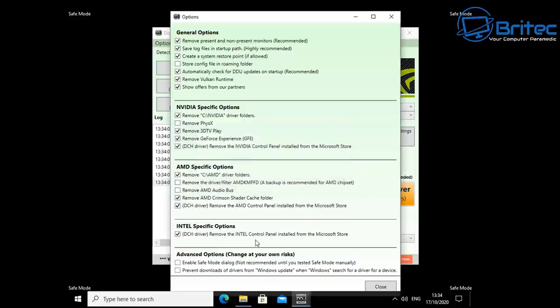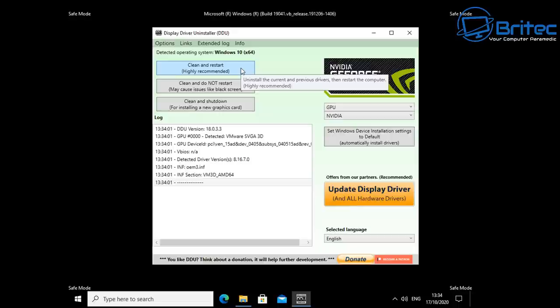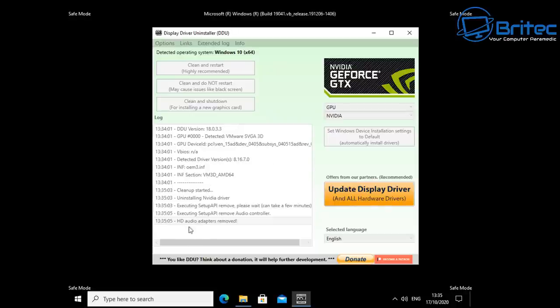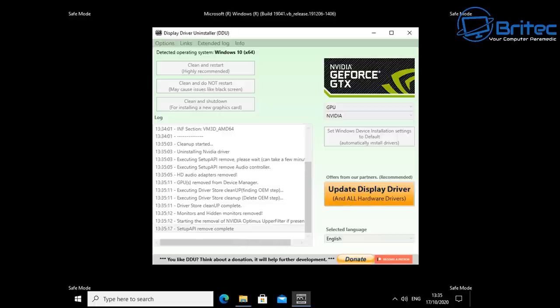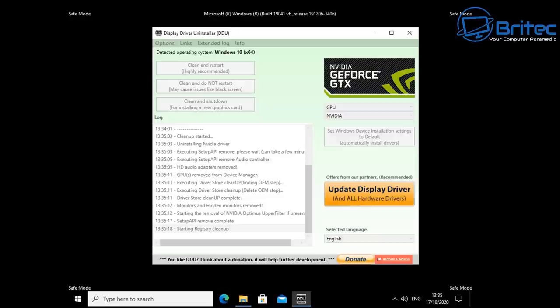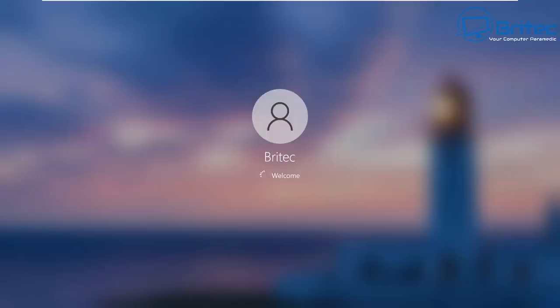If you don't want to tick that option, that's fine — just hit 'Clean and Restart,' which is highly recommended. This will uninstall the driver and all its remnants from your computer and automatically restart the PC. You can see it removing all the driver files and traces, doing a registry cleanup, and ending the process. It will restart the system and take you back to the desktop. Note: if you haven't blocked Windows from installing drivers, it may automatically go out and download and install a driver for your graphics card.